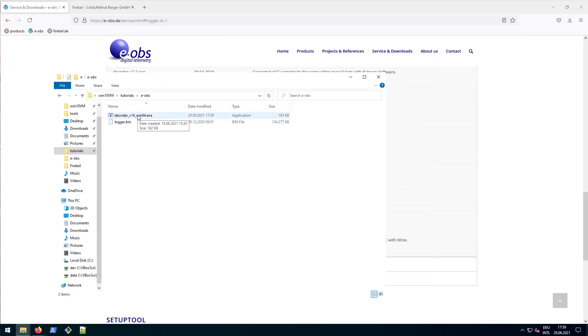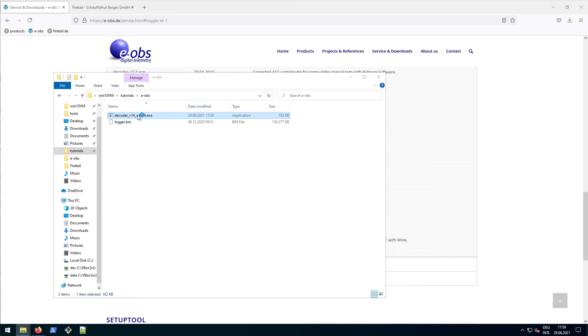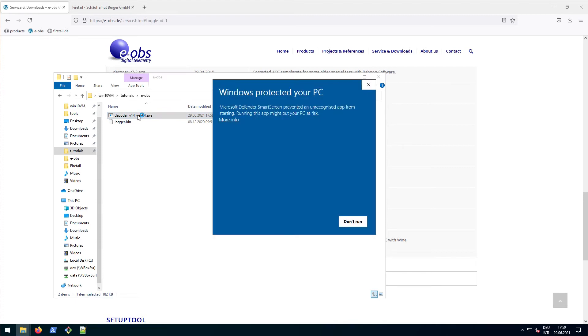Now we can execute the decoder. Double click the file. Windows will warn us that the file has been downloaded from the deep dark web and could potentially erase all data we've ever owned and encrypt our hard drive and steal our precious bitcoins. Well, they could be right about this.